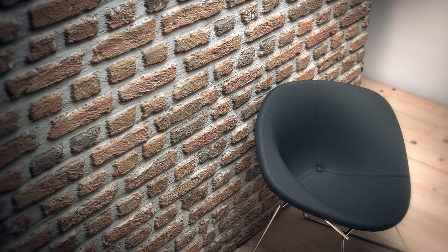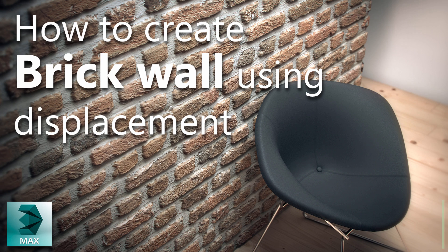Hey everyone! In this lesson I'm going to teach you how to create this brick wall with V-Ray displacement.